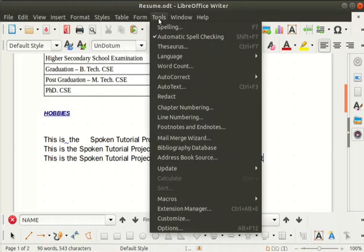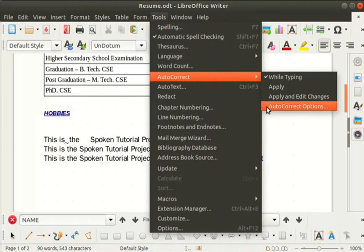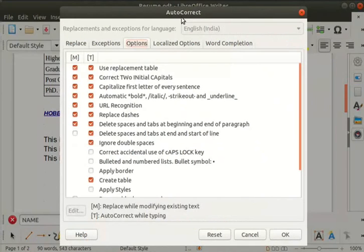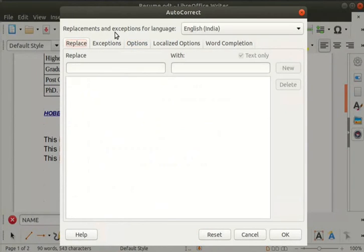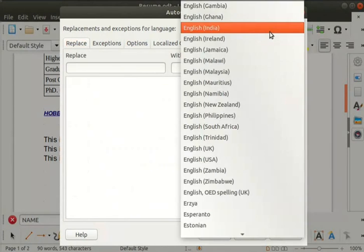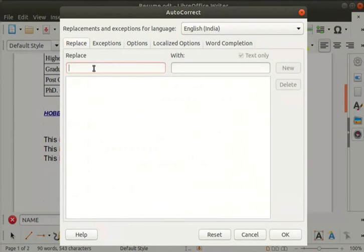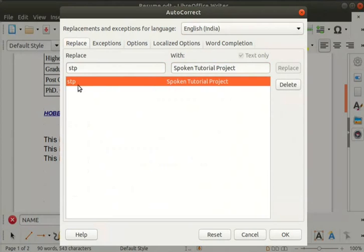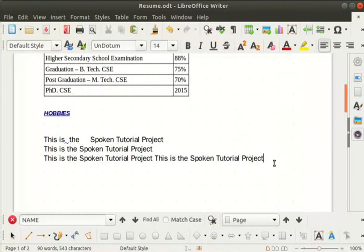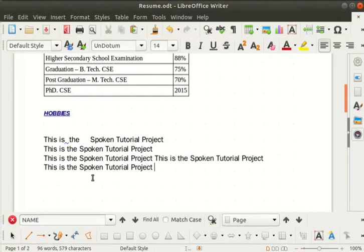Go to the tools menu, select autocorrect, and from the submenu select autocorrect options. The autocorrect dialog box opens. Click on the replace tab. Under replacement and exceptions for language, select English India from the drop down list. Type STP in the replace field, and in the with field type 'spoken tutorial project'. Then click the new button. We see that the entry is made in the replacement table. Click OK. Now type 'this is the STP' in a new line and press the space bar. Immediately the abbreviation STP gets converted to the words 'spoken tutorial project'. This feature is very helpful when the same text is repeated several times in a document.